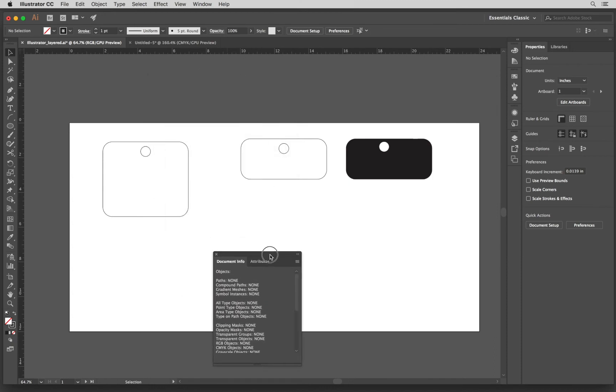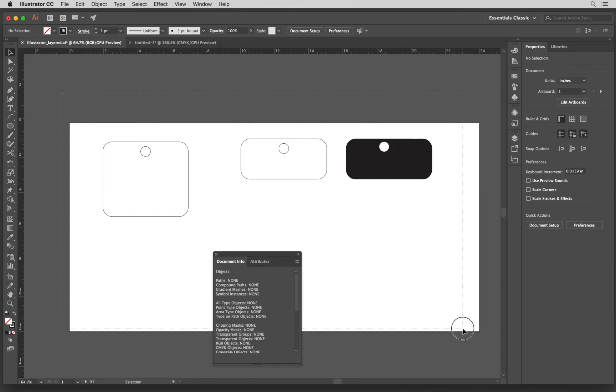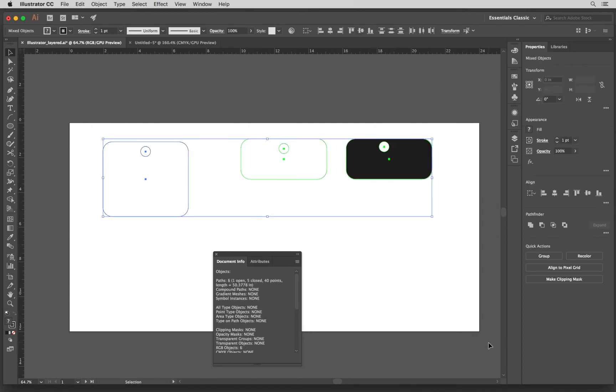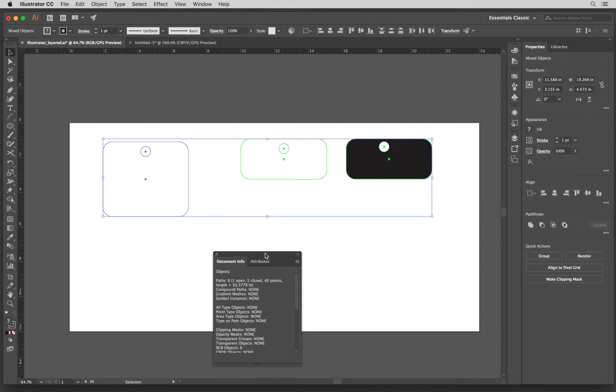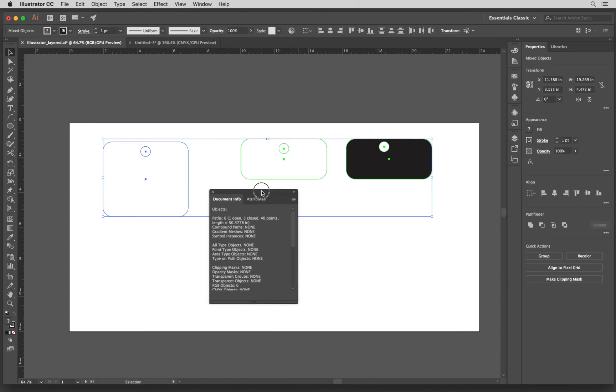I want to see if I have any open paths. So I am selecting all of my artboard and in here it is reporting to me that I have one open path, one open vector.